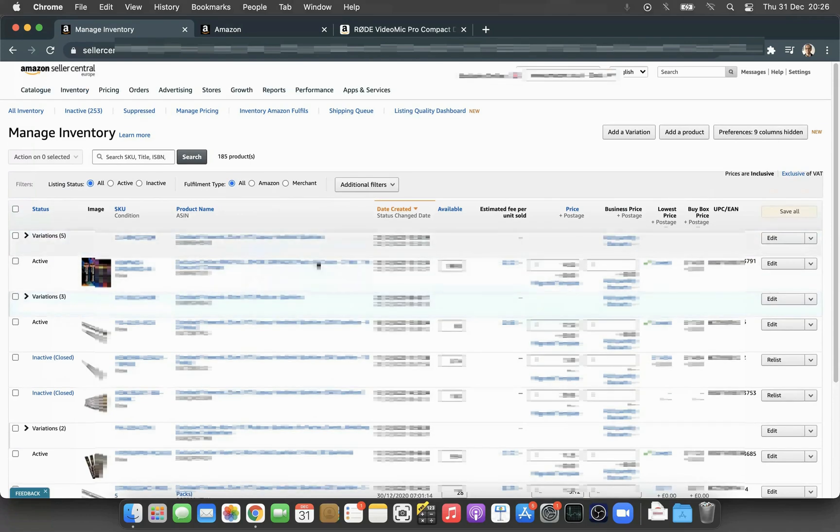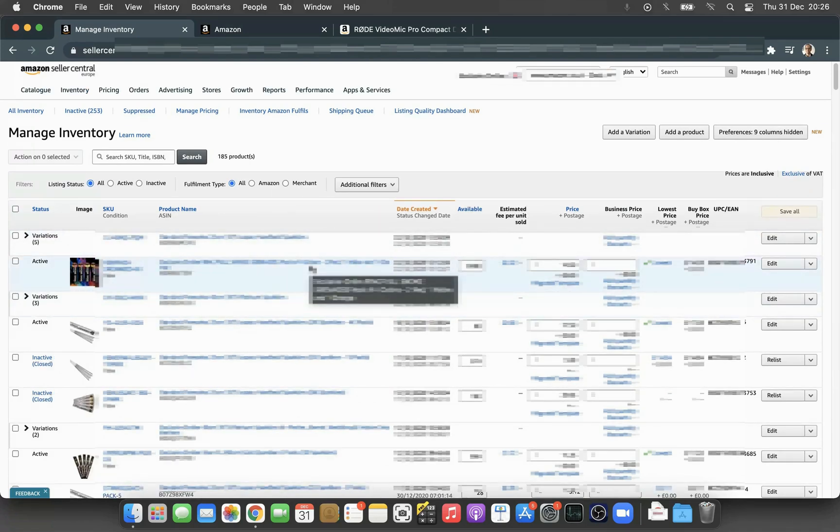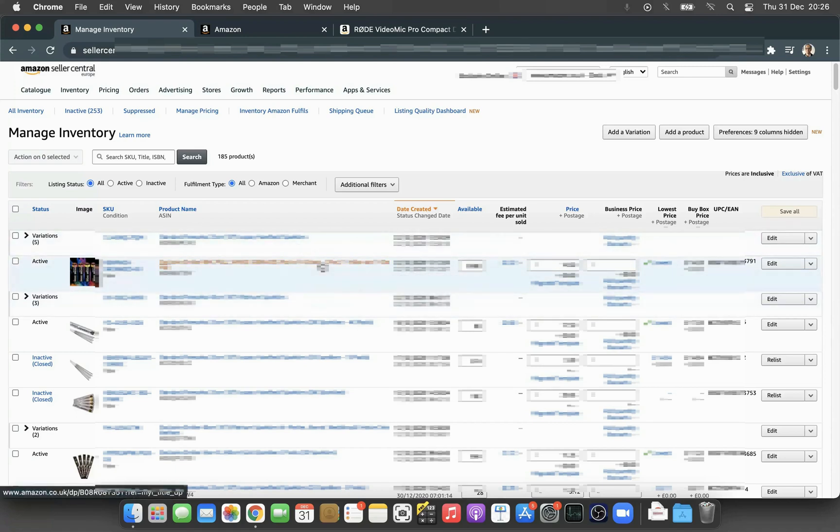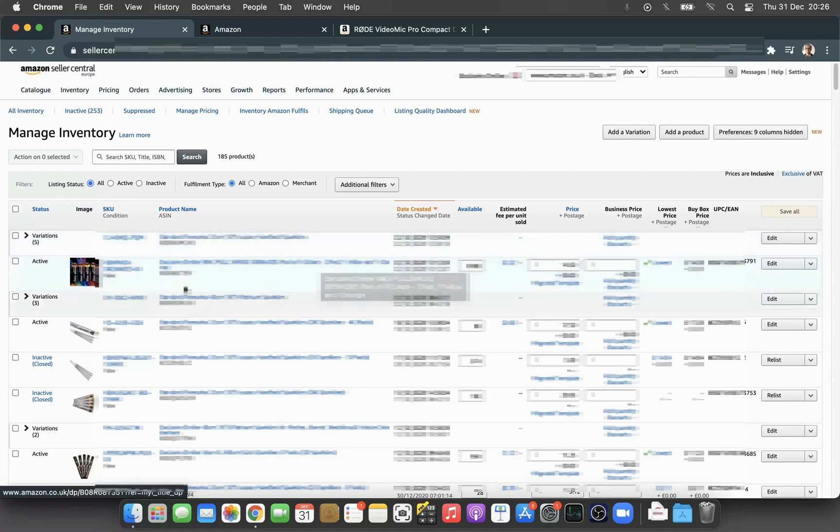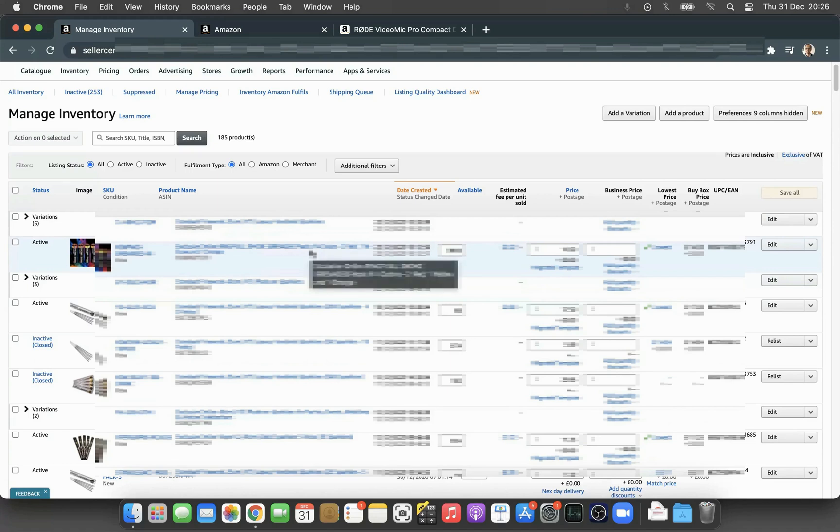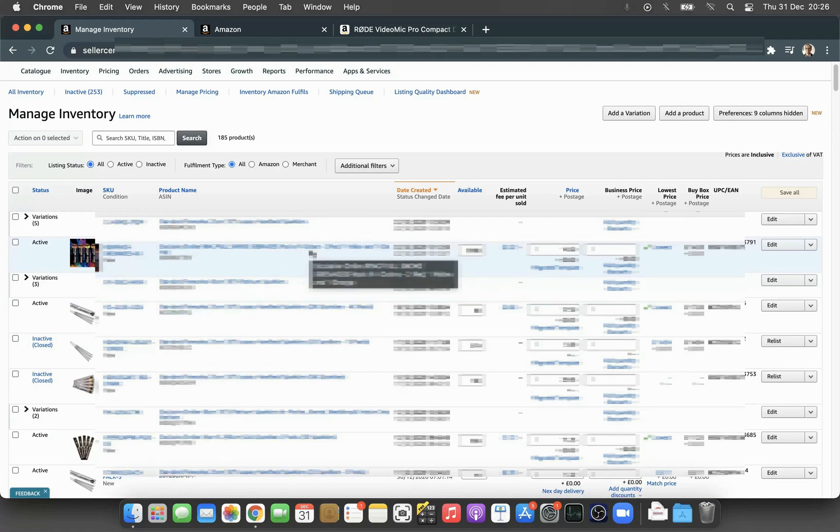The only listings that you can change the item condition for are FBM listings—that means fulfilled by the merchant. You will not be able to change anything on FBA. If you try to change anything, the listing will go either under suppressed or stranded inventory. It's important that you don't touch the FBA listings.